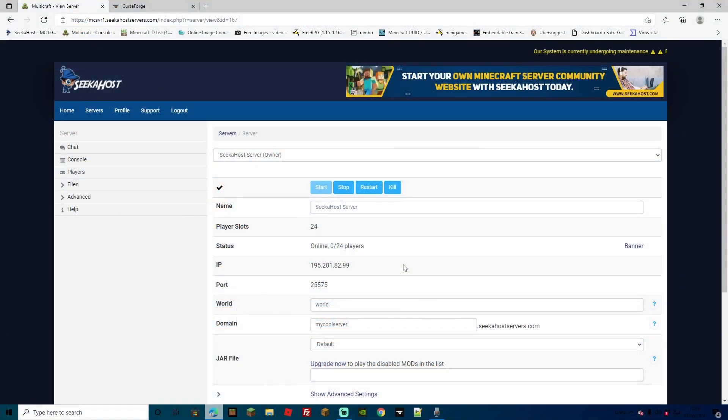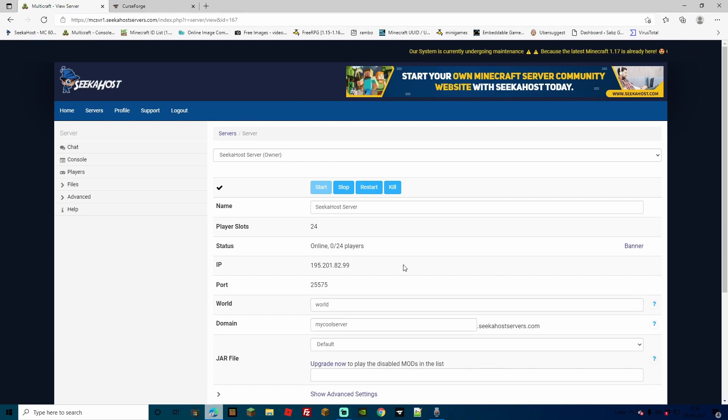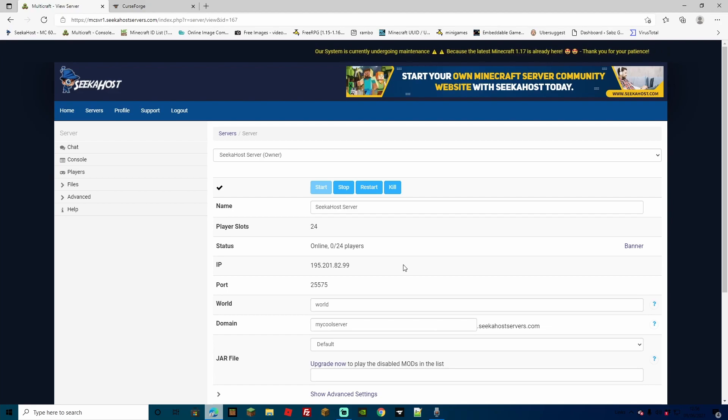Now we're going to be doing the tutorial from a brand new fresh server, we will also discuss if you have got a server with files in it already, just in case you want to switch over and you want to save your worlds too.